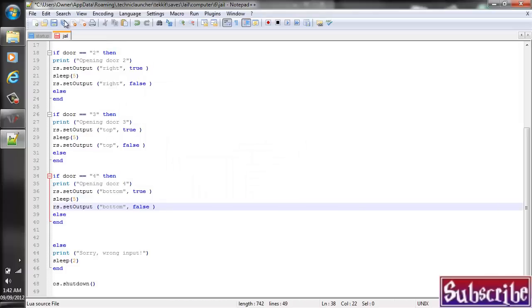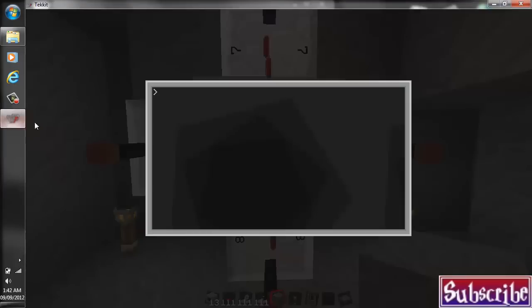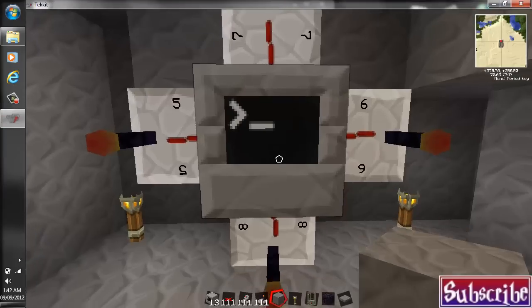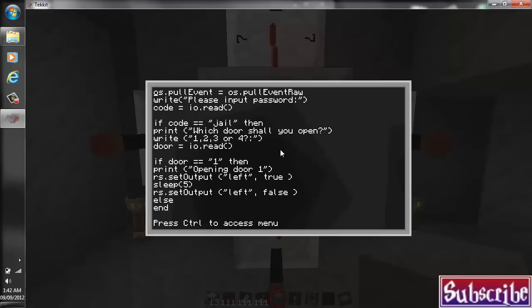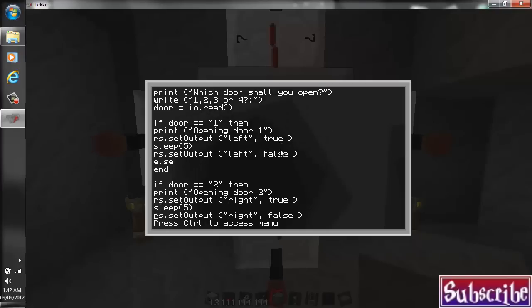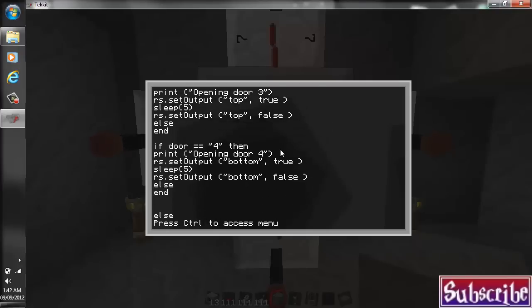So that's good there. Let's go ahead and save that up. And you'll have to reboot the computer in the game before those changes take effect, I believe. So let's go ahead and reboot that. And I'm going to edit it real quick just to make sure that the changes did go through. I believe they did.